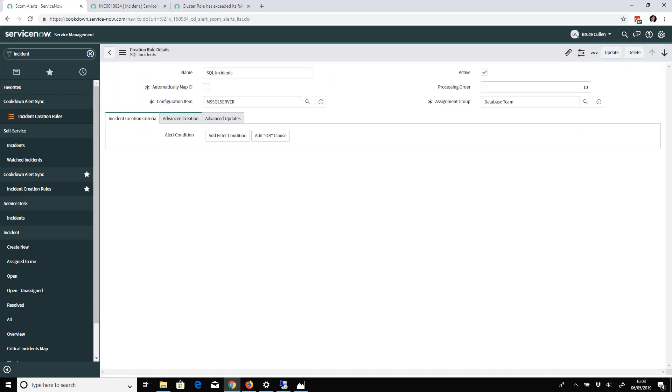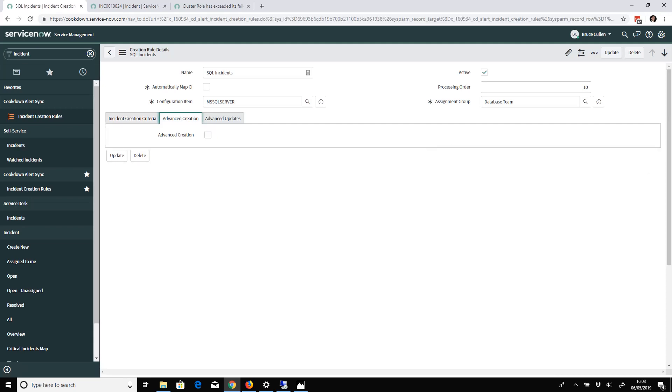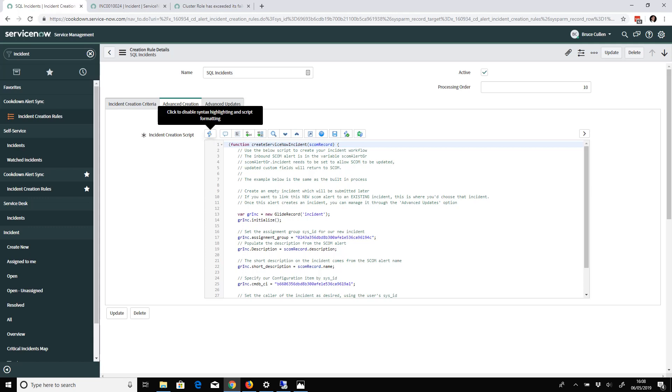This allows you to basically do whatever you want. If the simple condition property builder isn't sufficient for you, there's an Advanced Creation and Advanced Updates checkbox. Once checked, you get a script - this is just JavaScript basically. You can see we've given you an example here. This is more or less the default behavior in script form.